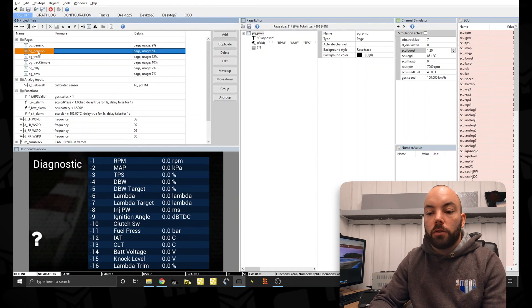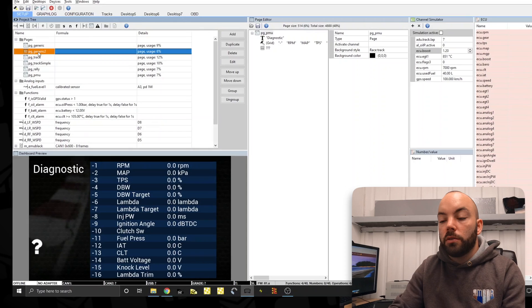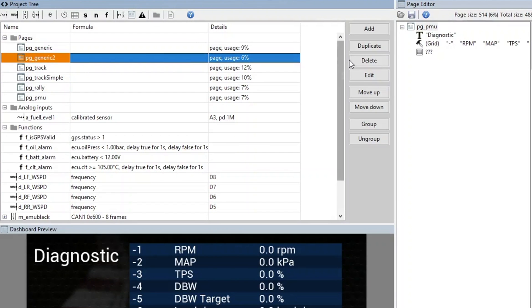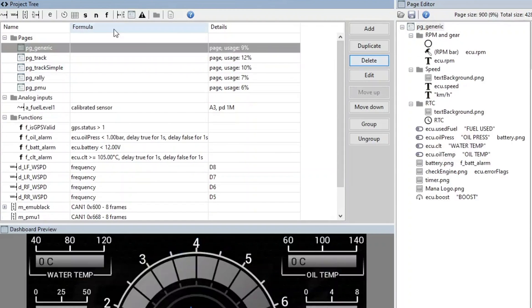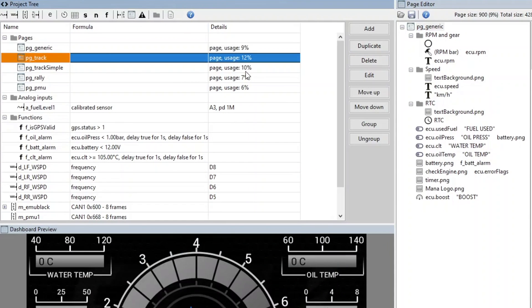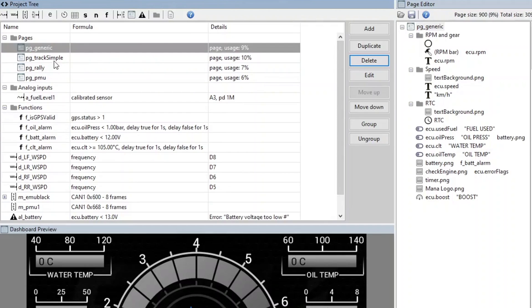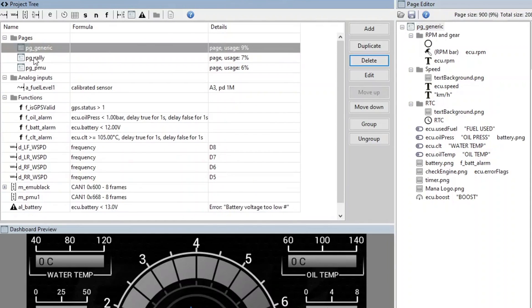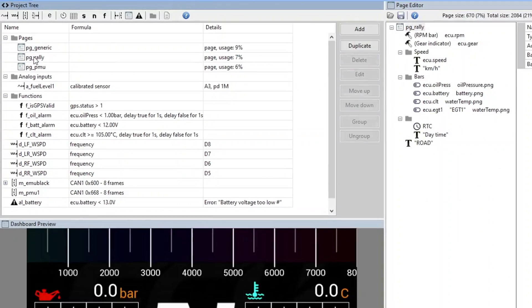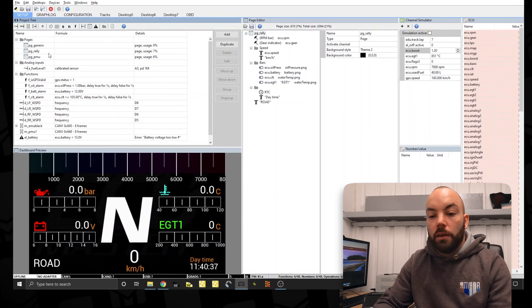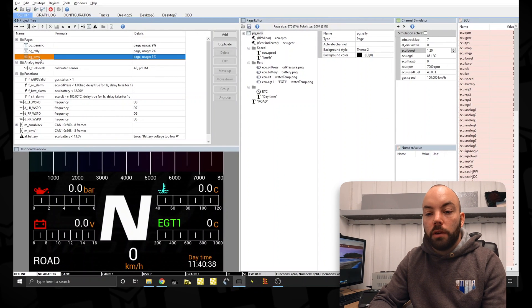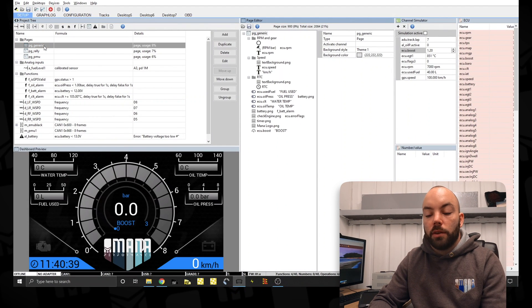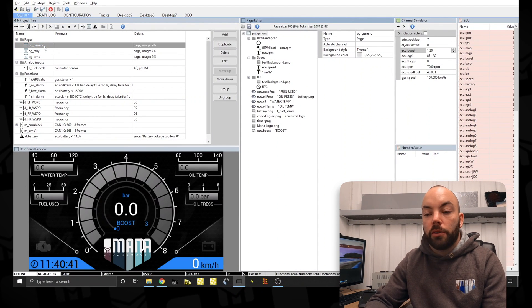So I think we've got too many pages for our application. So we're going to delete some of these pages here. I'm just going to leave these three pages accessible on our dash.